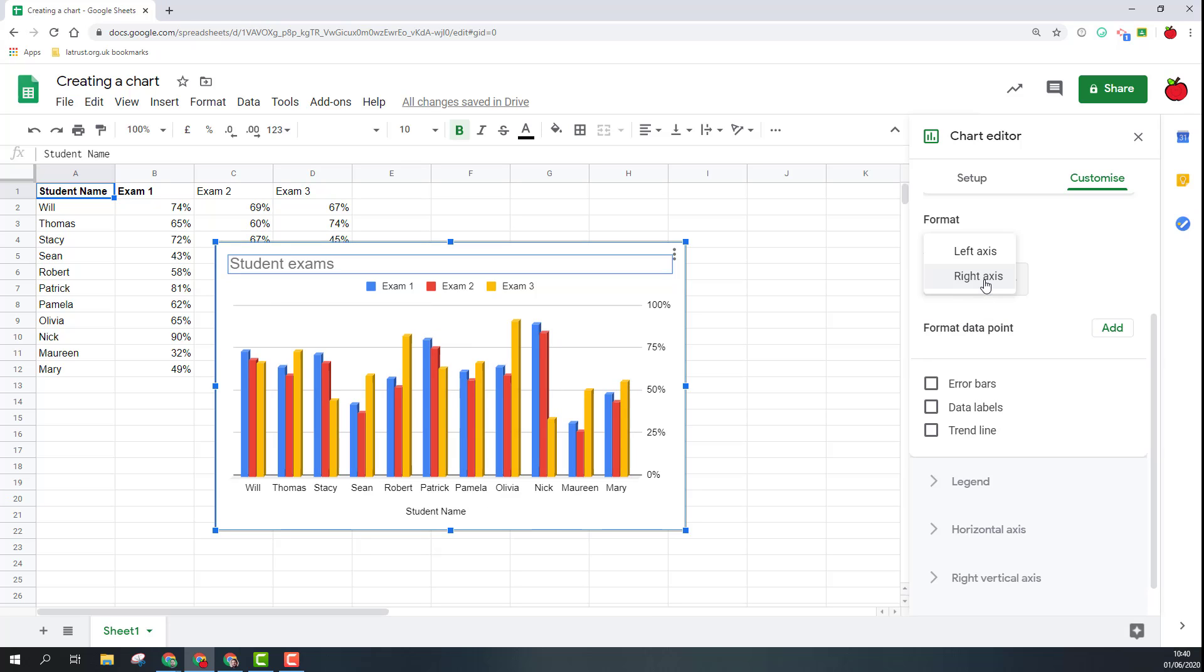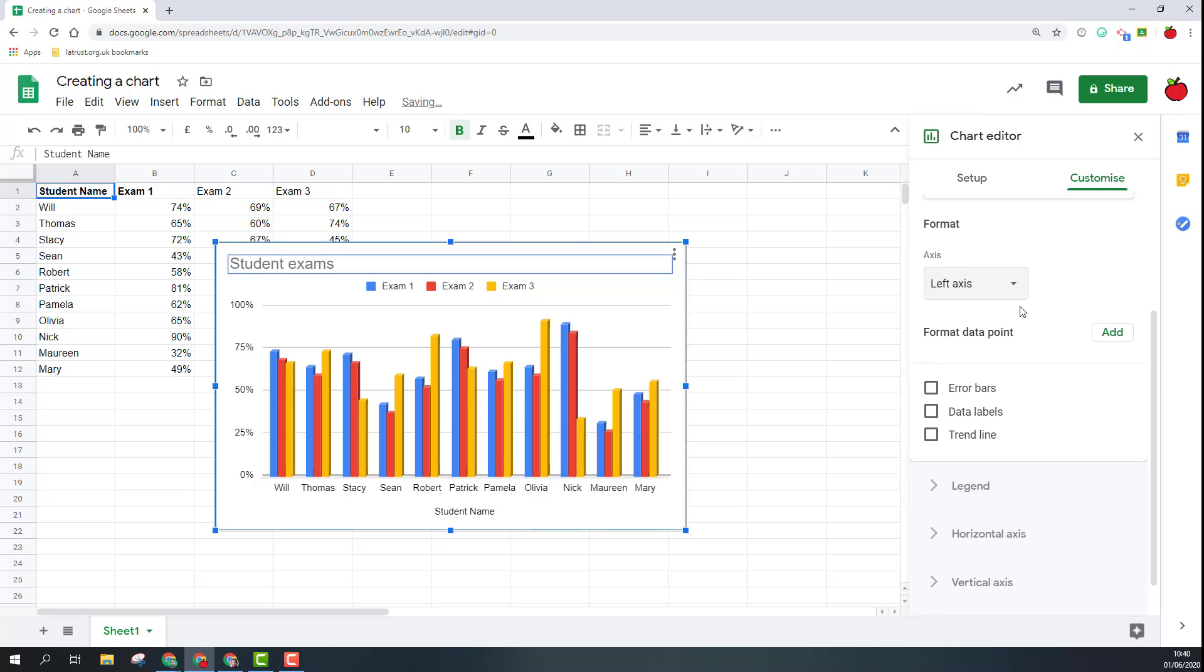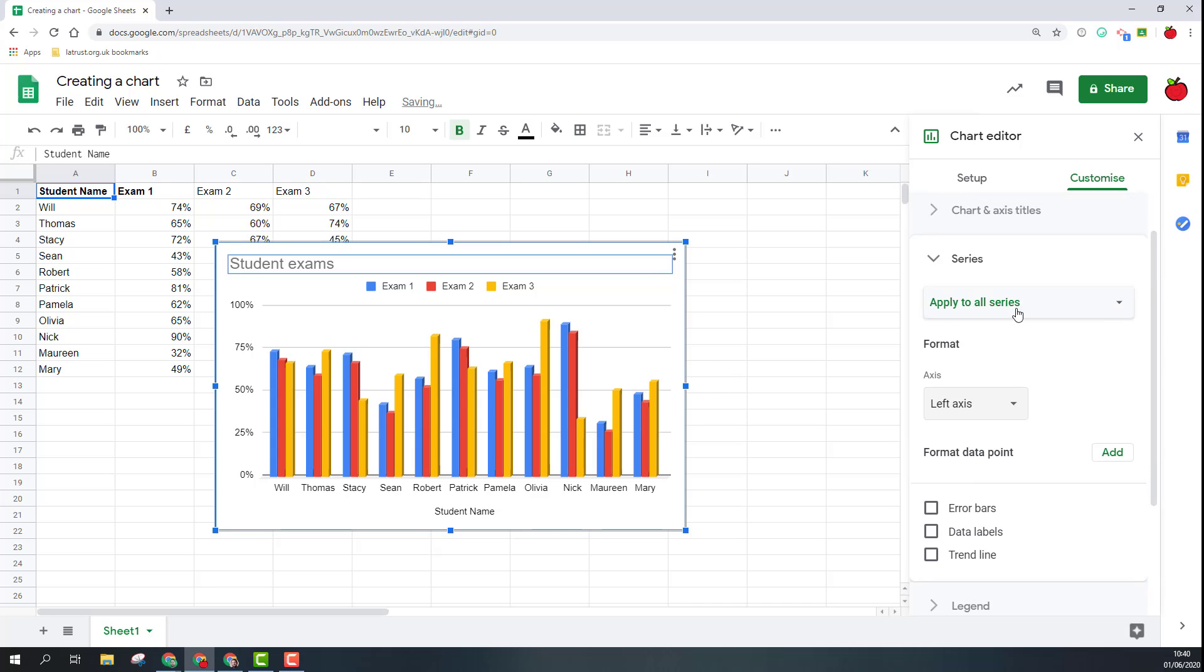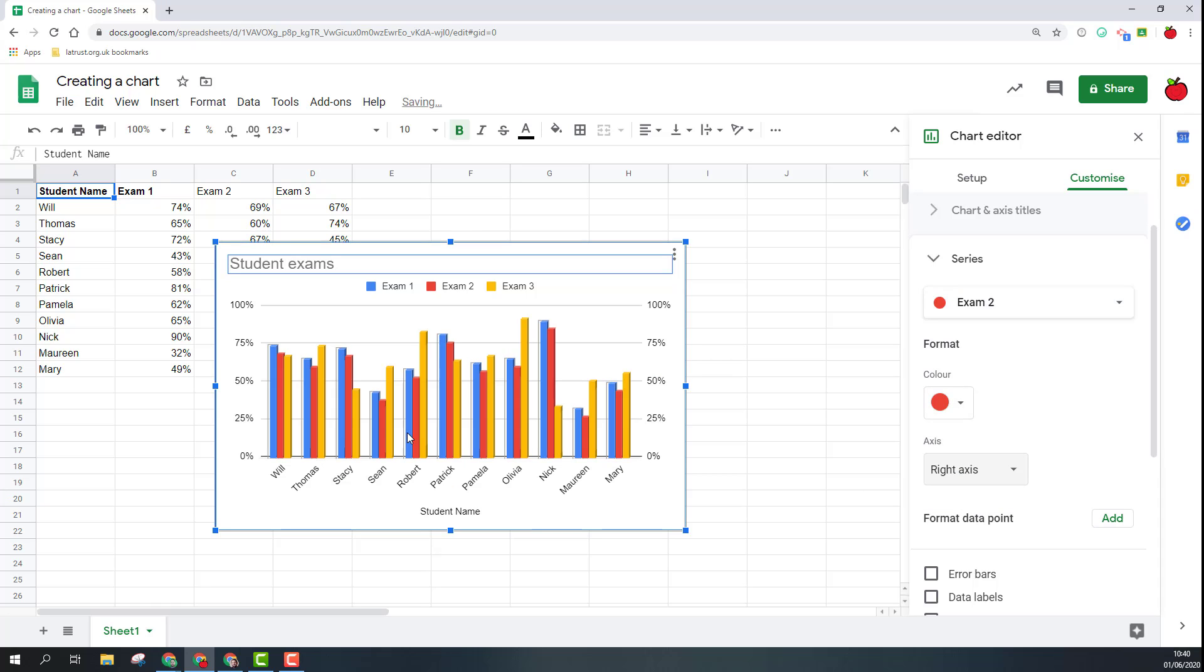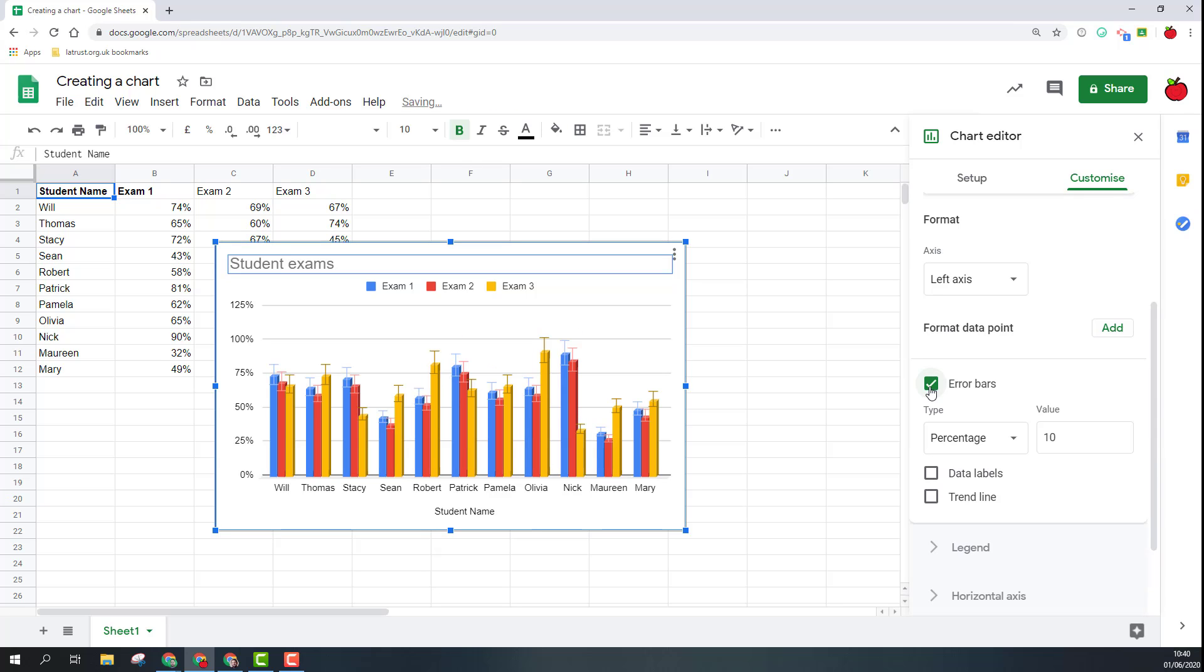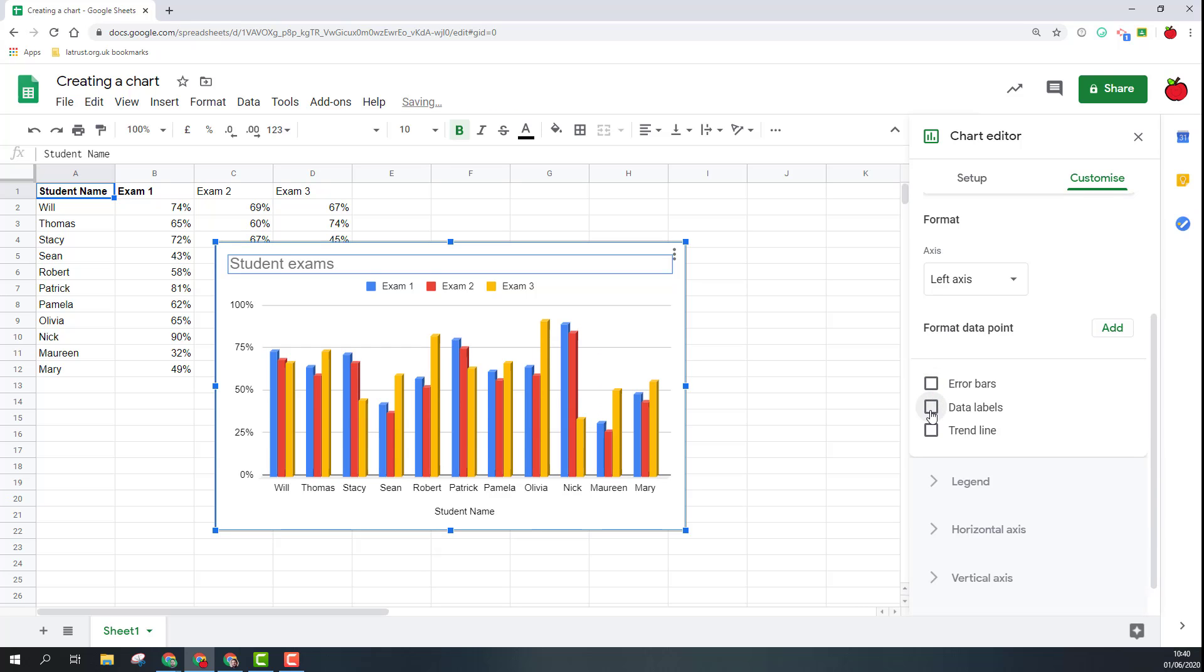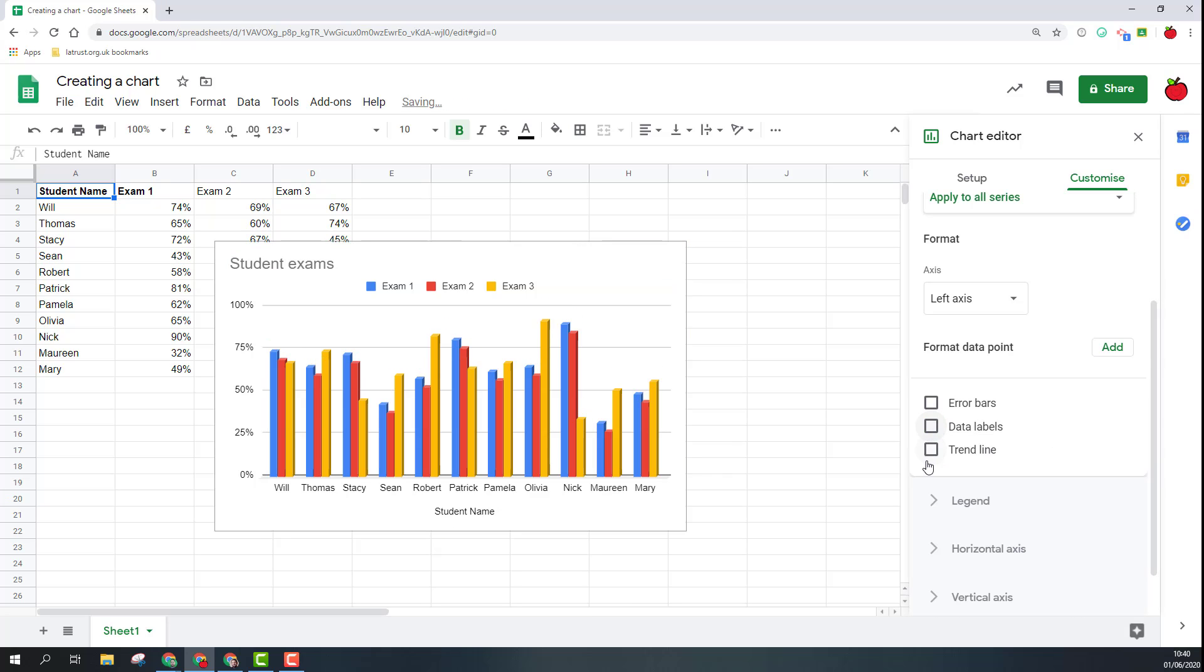If I had multiple axes I could change this. I could say actually I want exam 2 and I want that on the right axis. So now it's made it a multiple axis chart here. Again I can put in error bars if I want to.